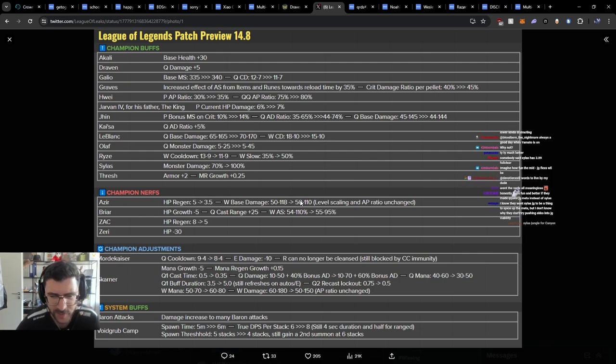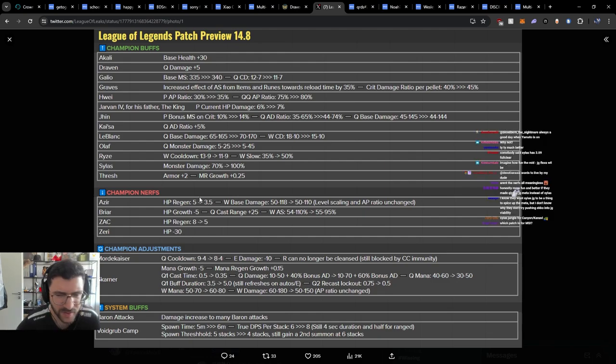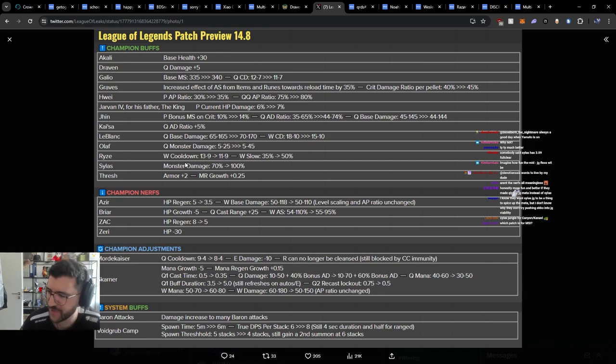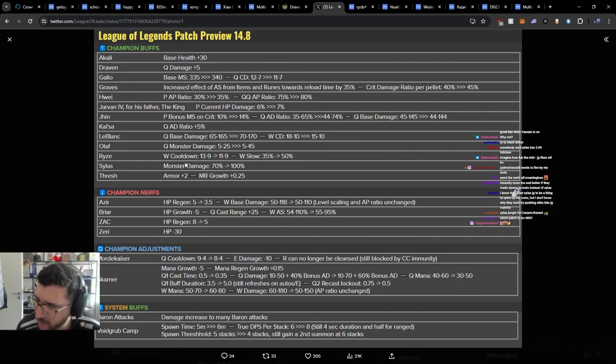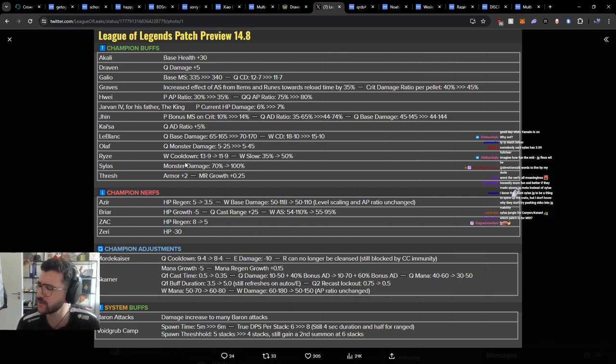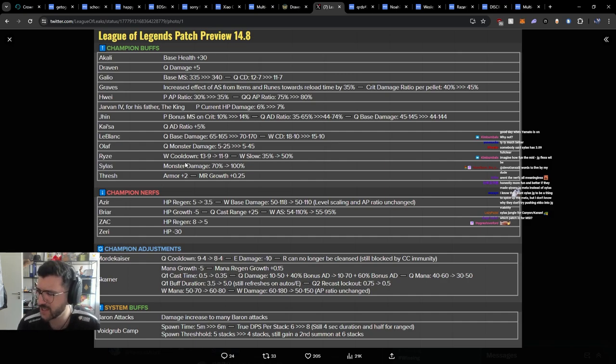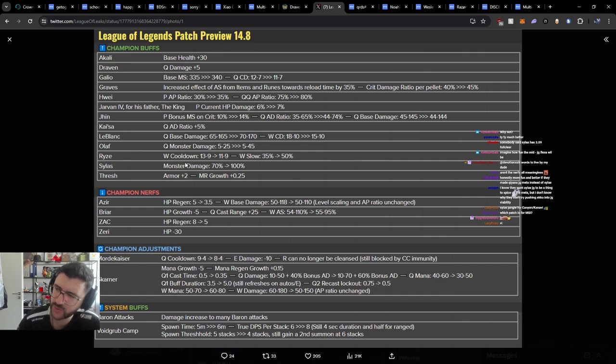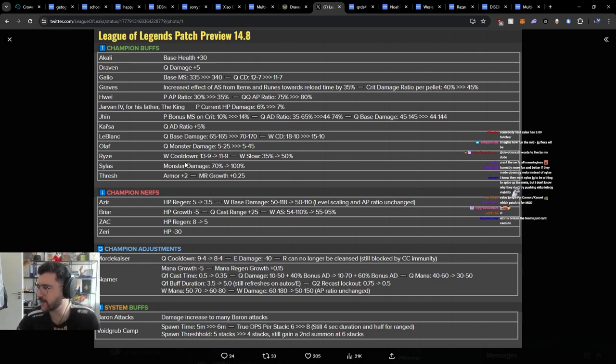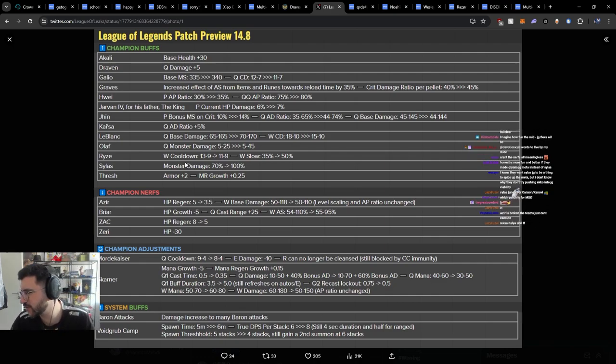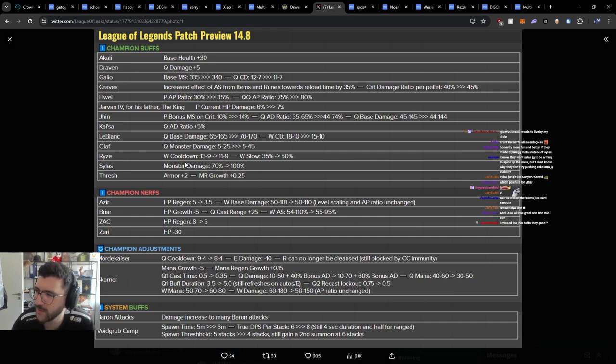HP regen down, W base damage. HP growth. HP regen down. HP minus 30. Nothing else. This is just a placebo nerf. Because the thing is, we're all sick of Azir, right, to some degree. But Azir is not winning. I'm so surprised Ahri is not here. I'm so surprised Taliyah is not here. Veigar is in tune with Taliyah and Ahri, right? So Azir is broken, he just can't execute. But the thing is, players being able to execute or not is something that they need to balance around. You have to understand that, right?